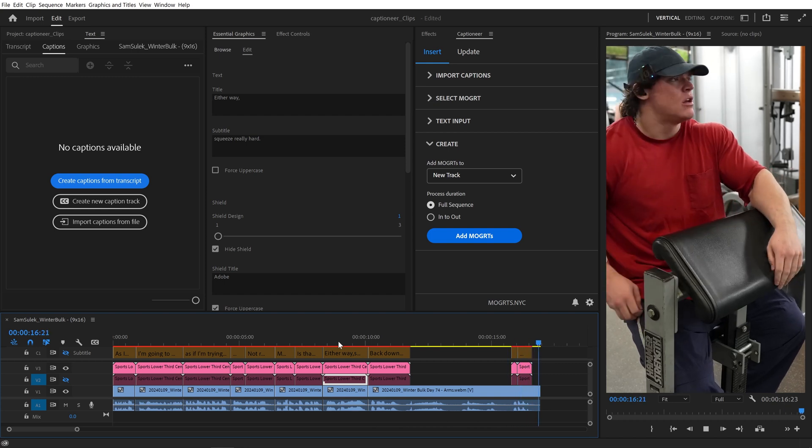And that's how the Select Mogurt tab works. Next, I'll show you the Text Input tab.